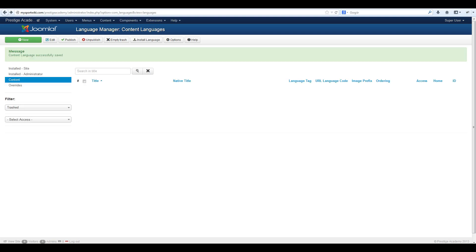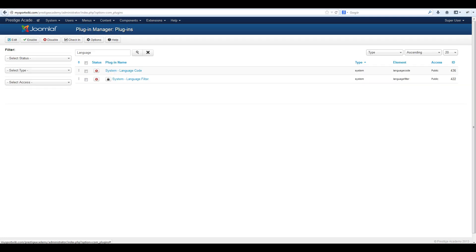The next thing we need to do is ensure that the language filter is enabled. Navigate to extensions, plugin manager and do a search for language. You'll see that the system language filter is disabled so let's click on it.